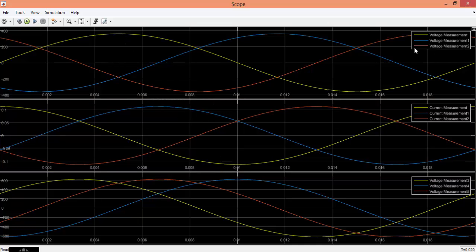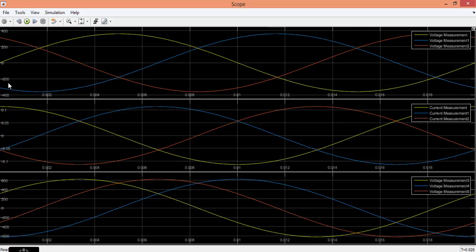Now you can see that this is your phase voltage, phase current, and line voltage. You can see that this is your R phase, Y phase, and B phase. This is our phase voltage and for this R phase the corresponding current is here. Likewise you are having a corresponding graph for B phase and Y phase. This is your phase voltage.